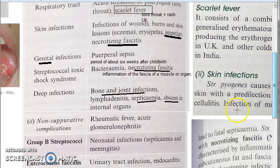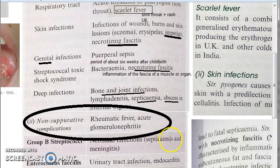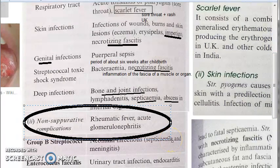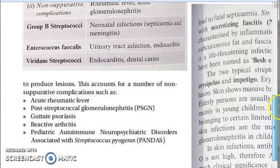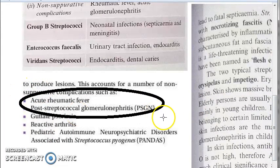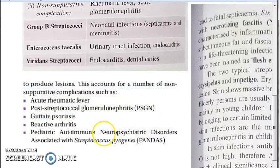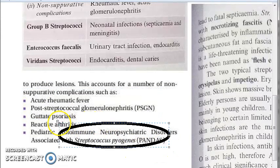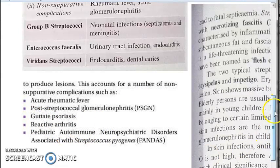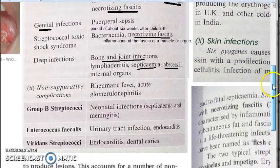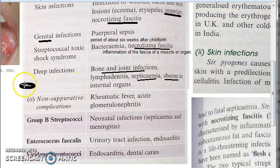Coming to non-suppurative complications: you have rheumatic fever and post-streptococcal glomerulonephritis — PSGN. There are also some neuropsychiatric disorders and arthritis, which occurs because of the synovial fluid getting infected through autoimmune reaction.